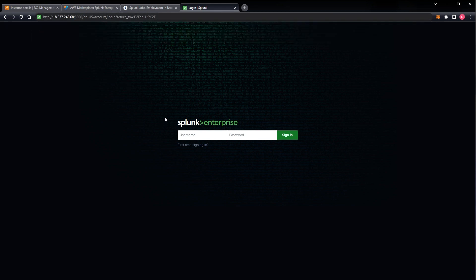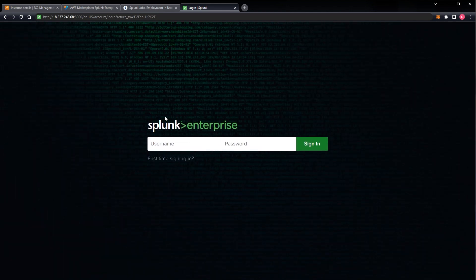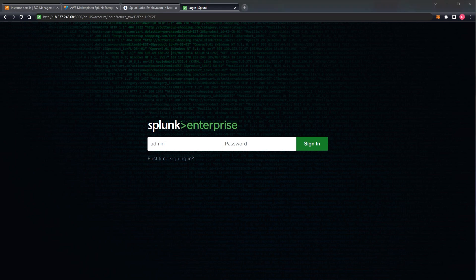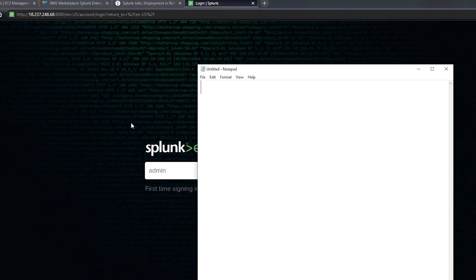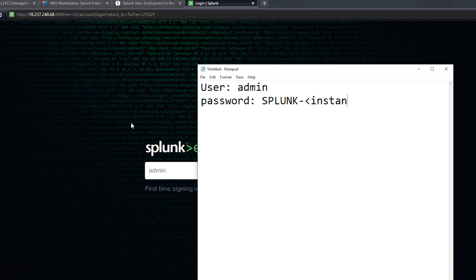So the next hurdle that people run into, let me blow this up a little bit, the next hurdle that people run into on setting this up is they know the username is admin. However, they don't know the password. And literally, let me pull up notepad. So literally username is admin. The password is capital letters Splunk, a hyphen, and then your instance ID for your AWS EC2 instance.